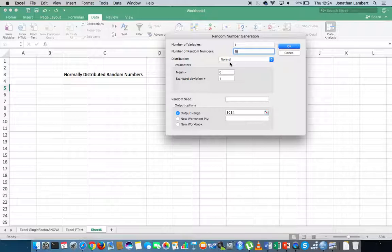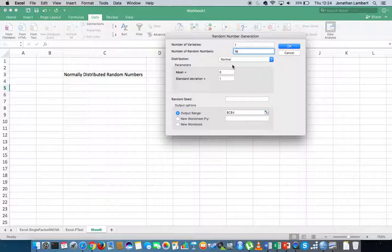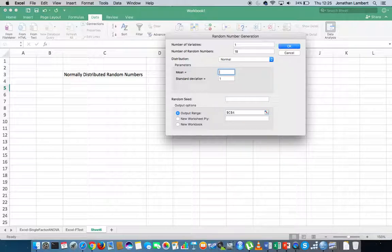I've already selected the distribution — it's going to be a normal distribution. We also need to provide the parameters associated with this distribution: where we would like it to be centered and what the standard deviation is. Let's say I want to simulate student exam scores. From past evidence, student exam scores on my maths exam typically have an average value of 56% — in other words, on average students score 56%.